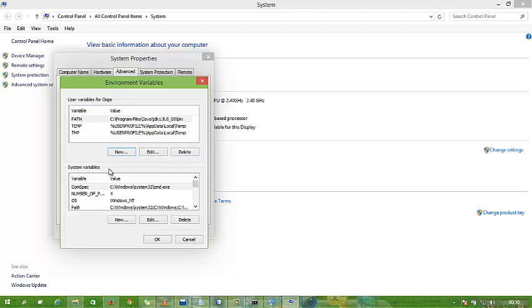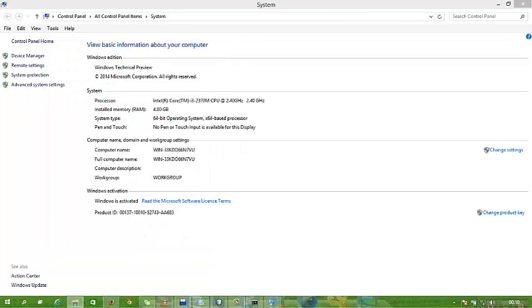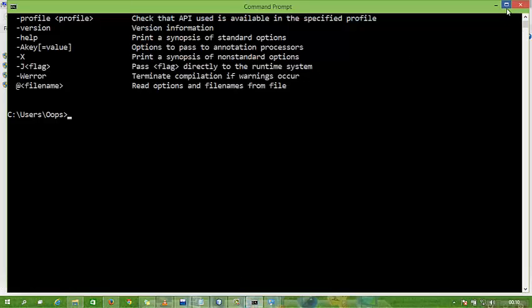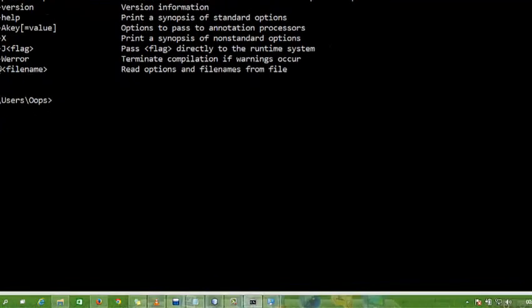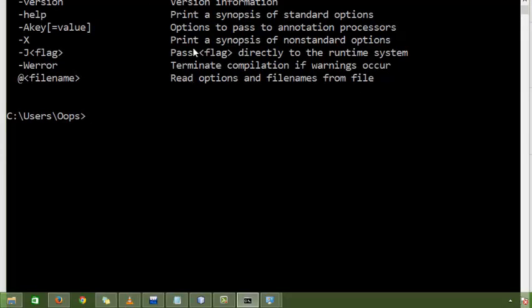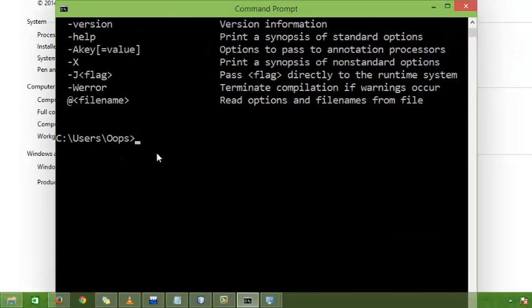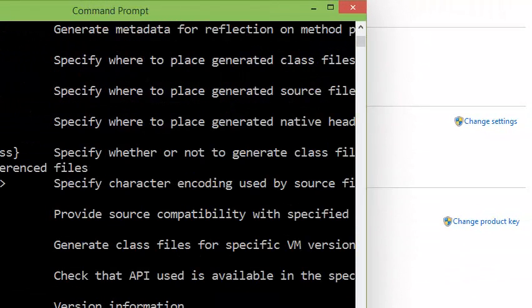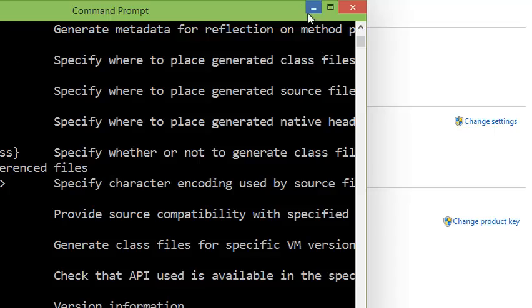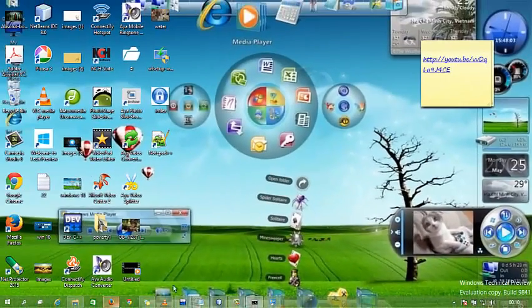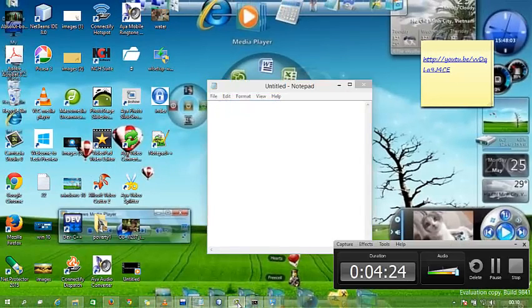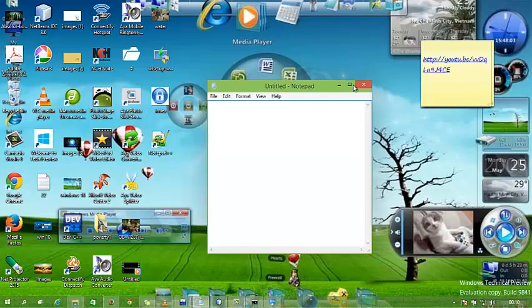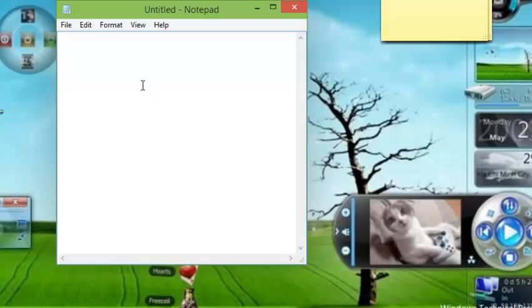My path is already set, so it's not needed to set again. After setting the path, you restart your command prompt—close it and open again. You type javac. If you get this output, your path is saved. Now we are ready—our environment is ready for Java. We are going to code. First we'll print a hello program.